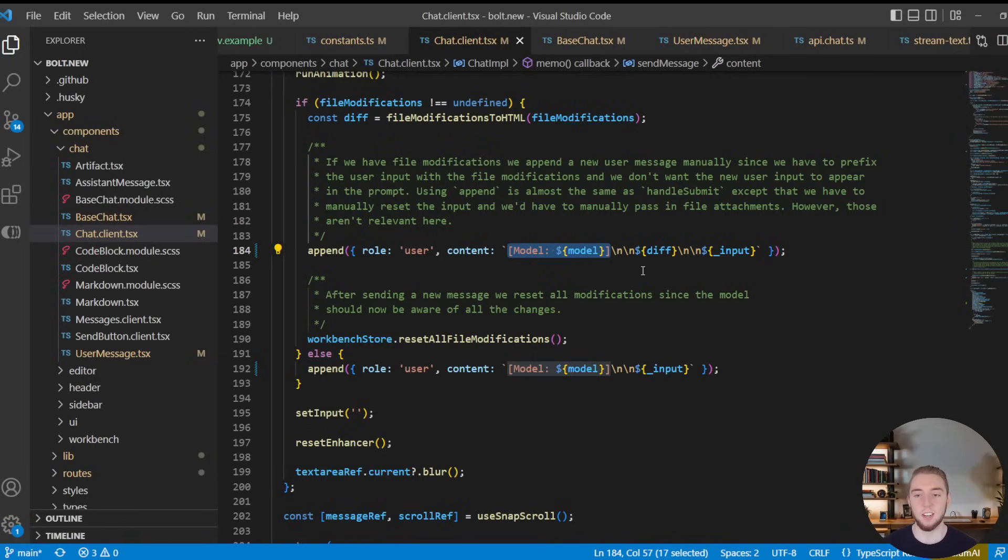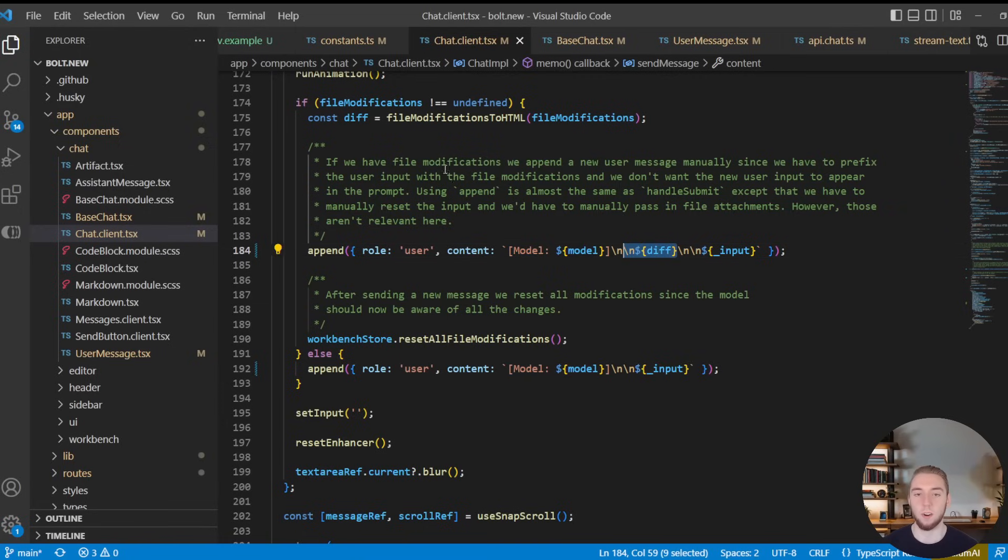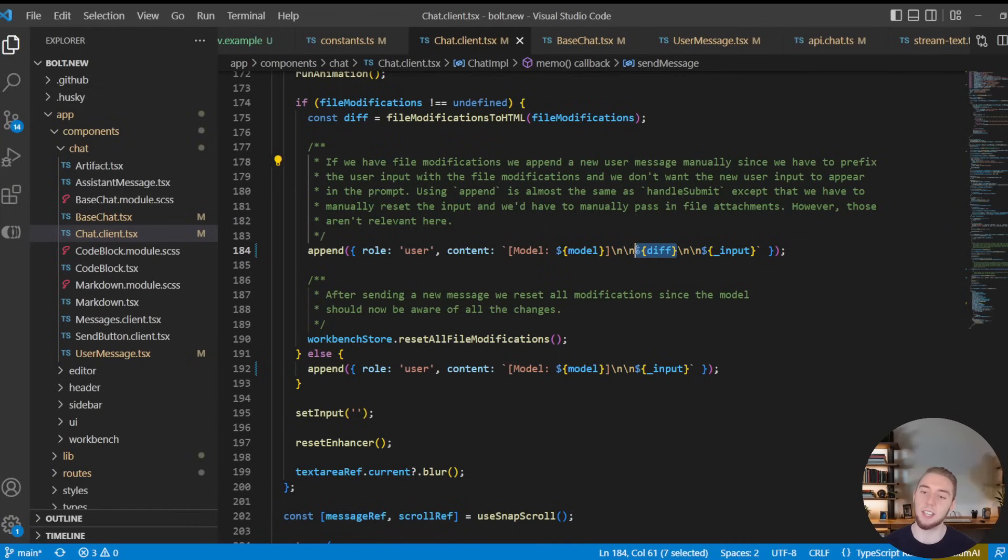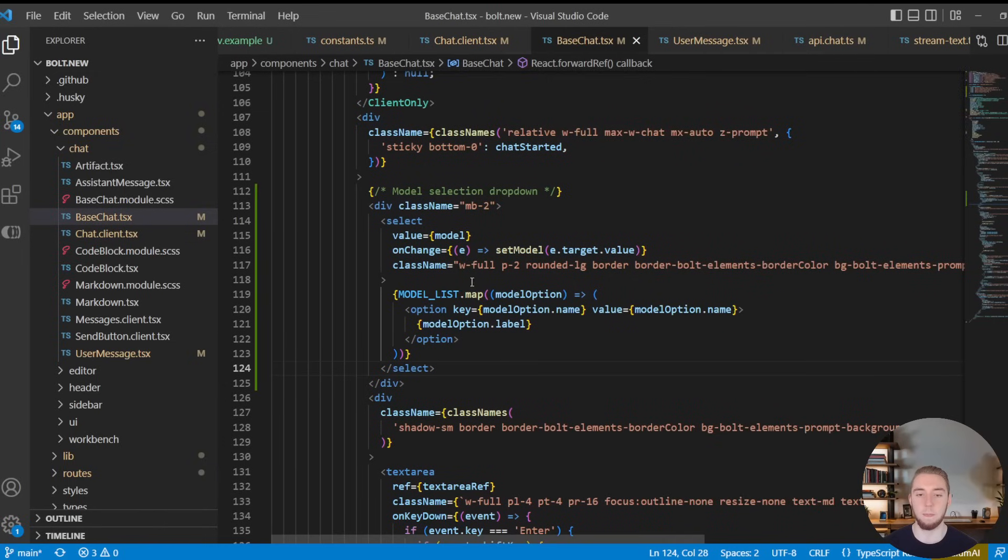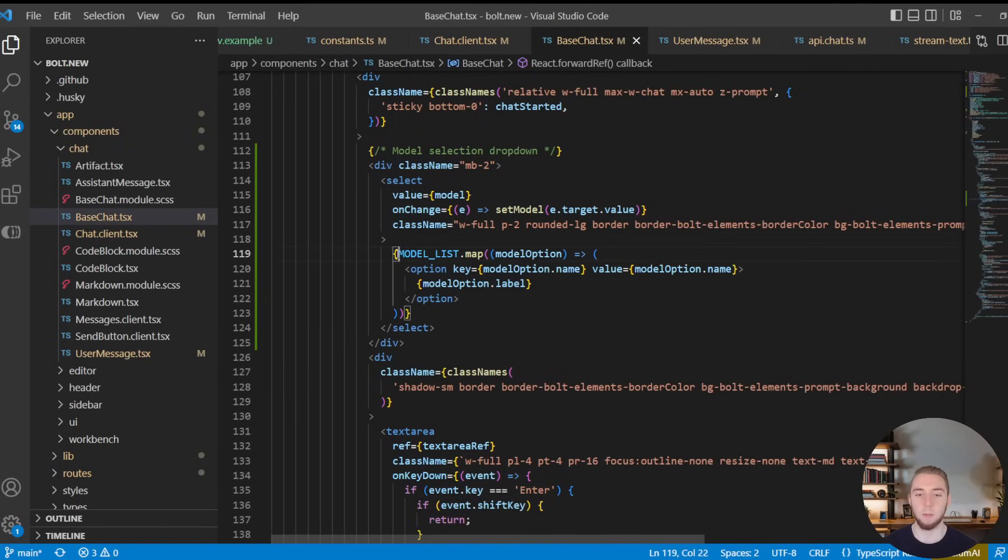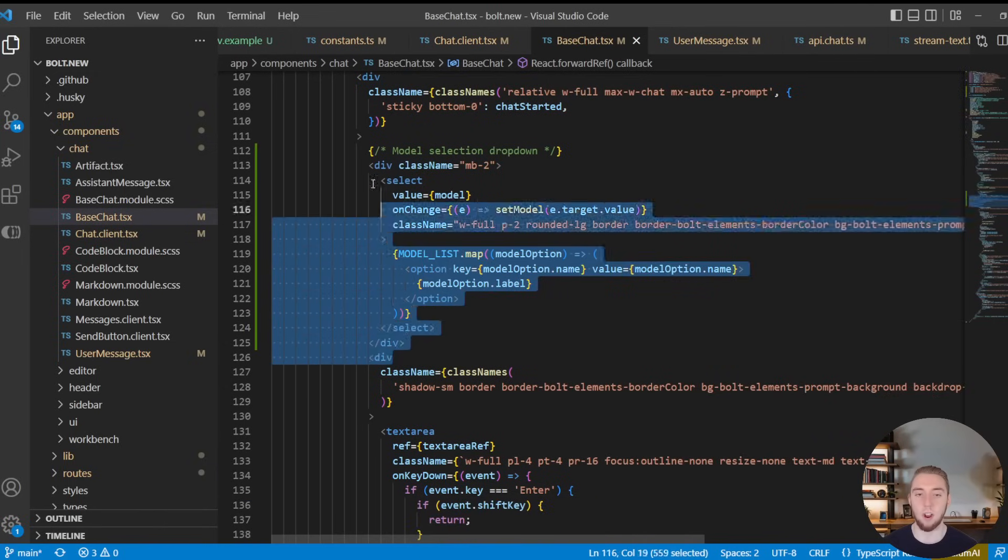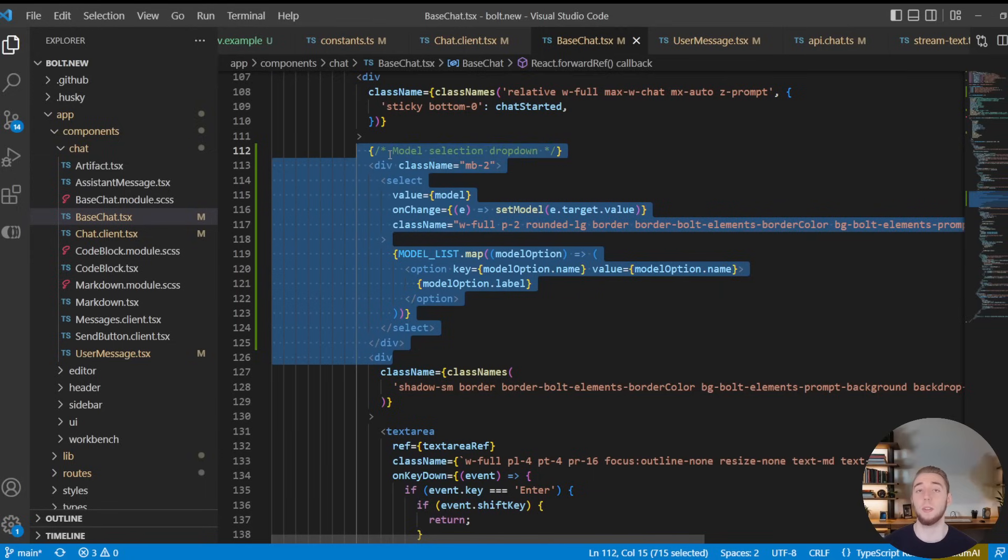And you can see here that Bolt.new actually did something similar for specifically having file modifications passed to the backend. So it's something that they did. And I did something just kind of similar to that for the model itself. And then in the base chat component, this is where I loop over the model list and create this dropdown here with all the options that we see right above our chat widget.